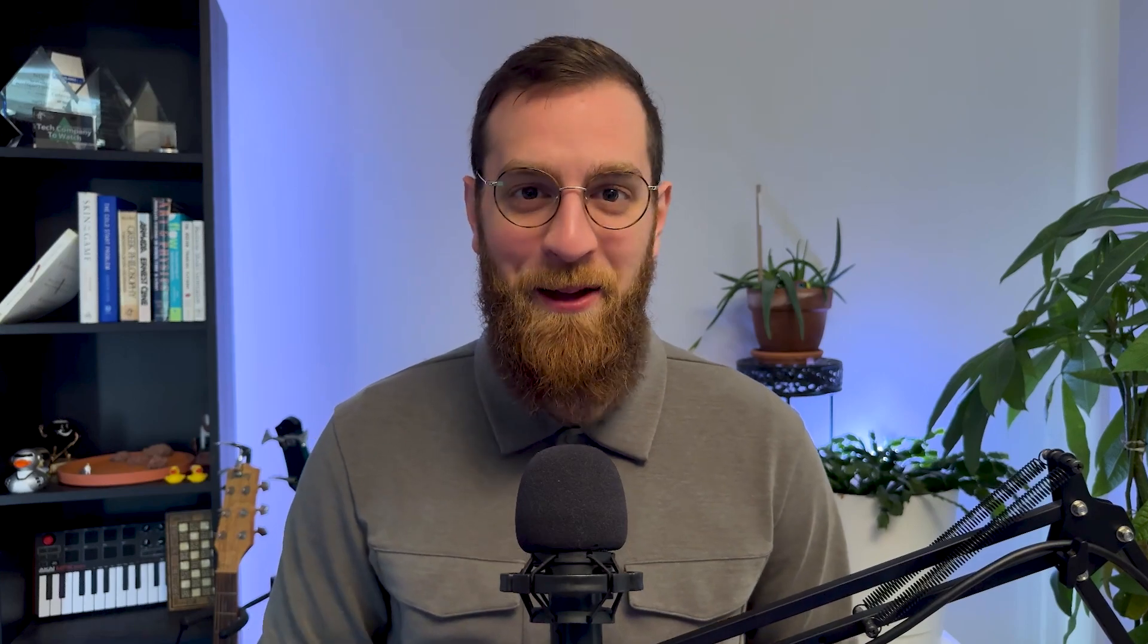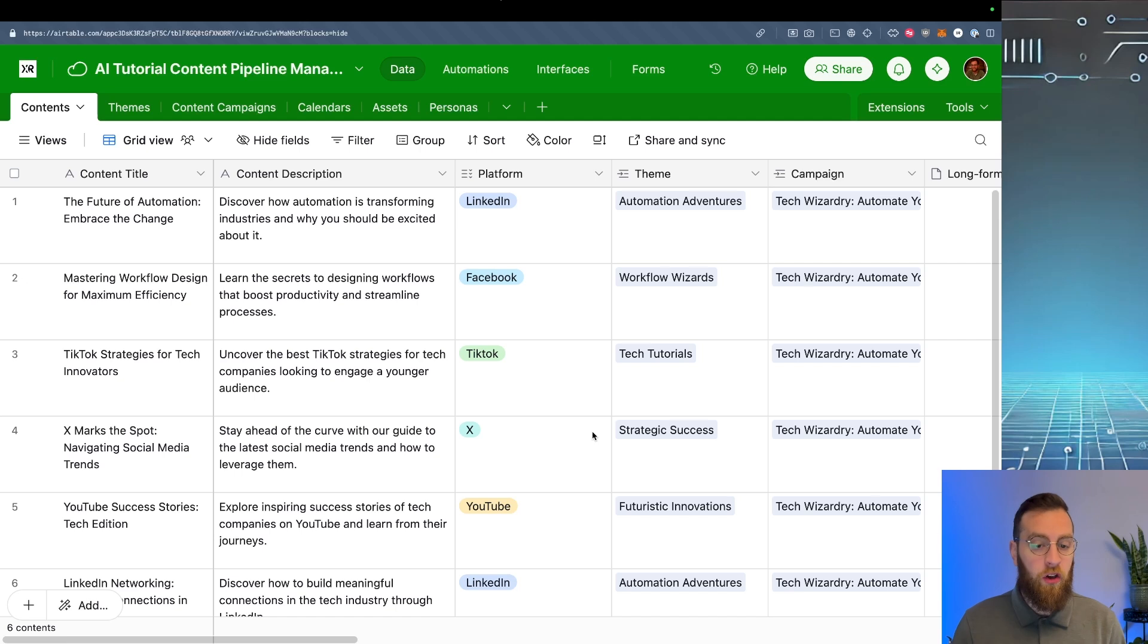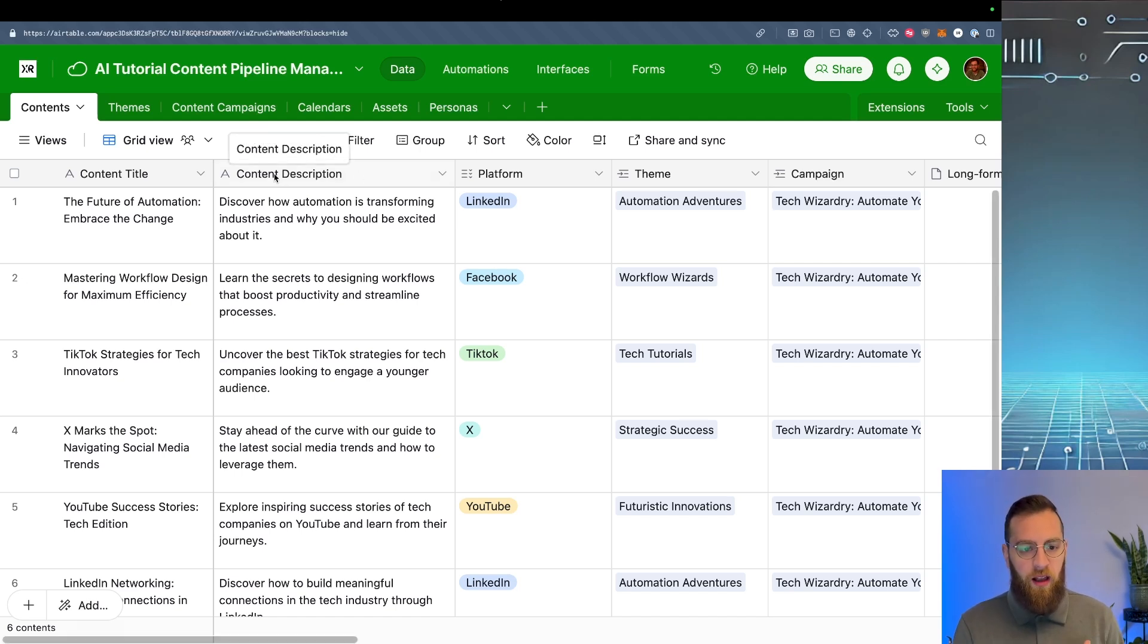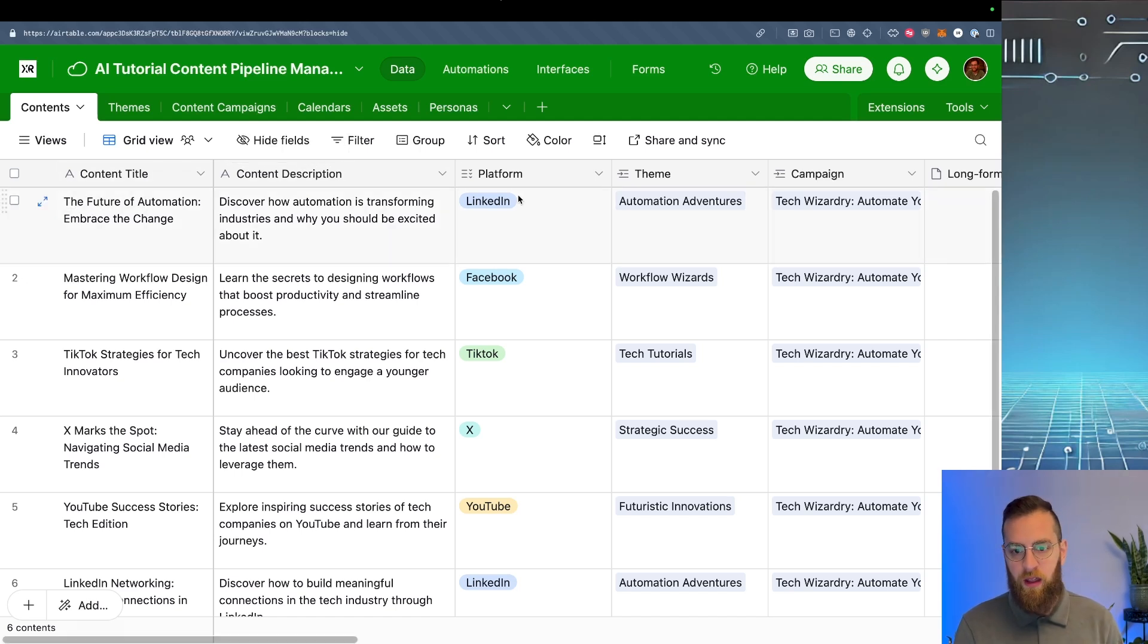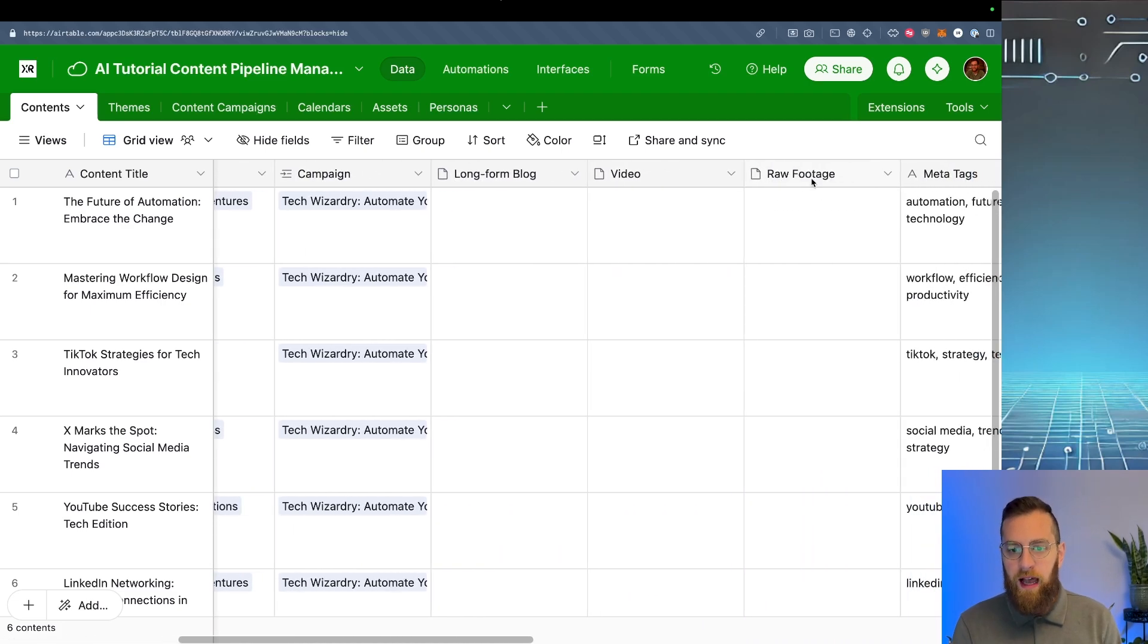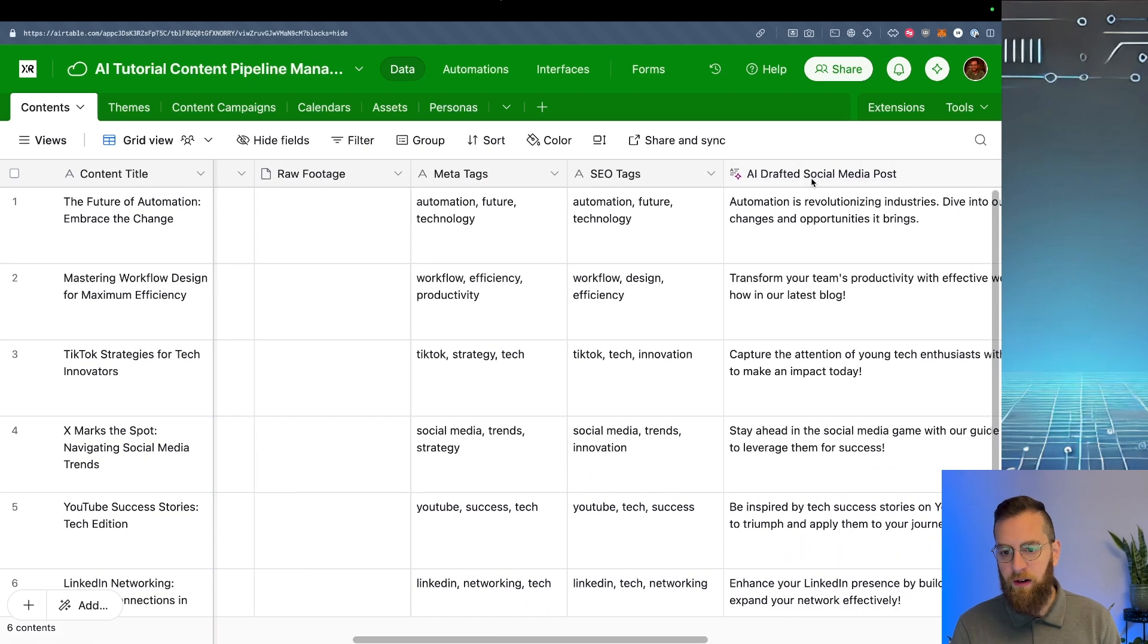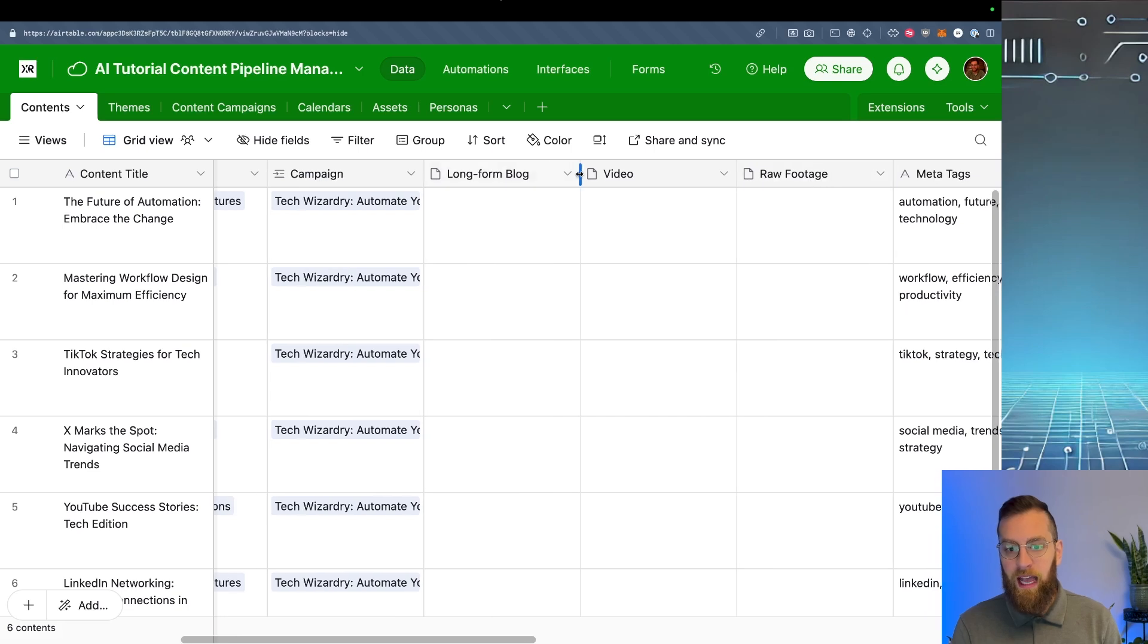Now let's dive into Airtable AI. Here we are in our content pipeline that we actually generated through the AI co-builder from Airtable. So here we have a content description, a content title, a platform, a theme, and a campaign. So there's a lot of information that we could add here. And we even have a placeholder for a long-form blog.